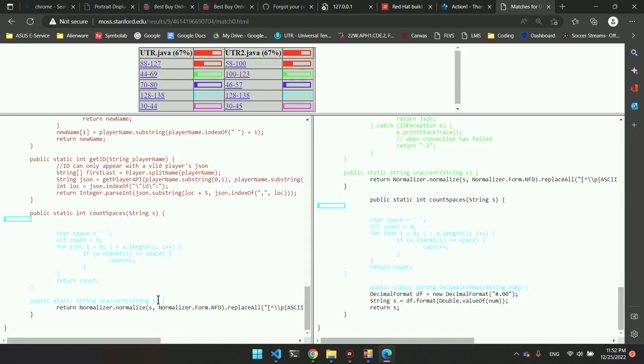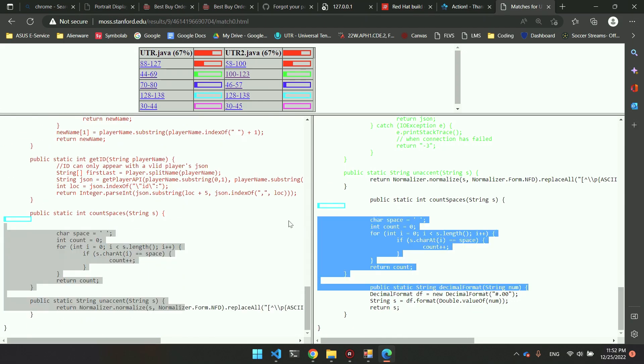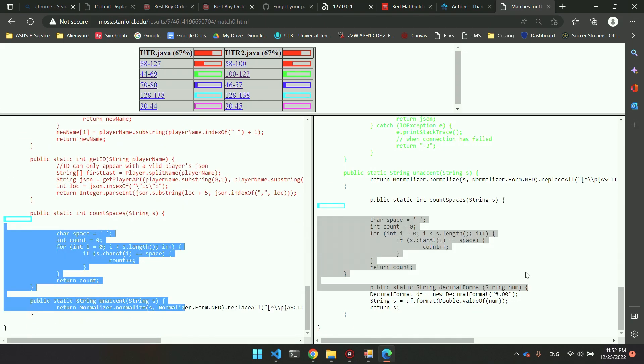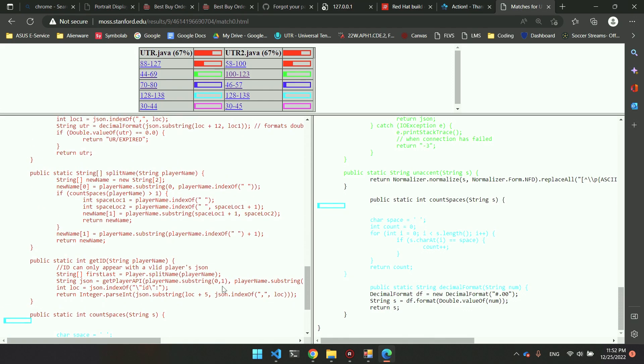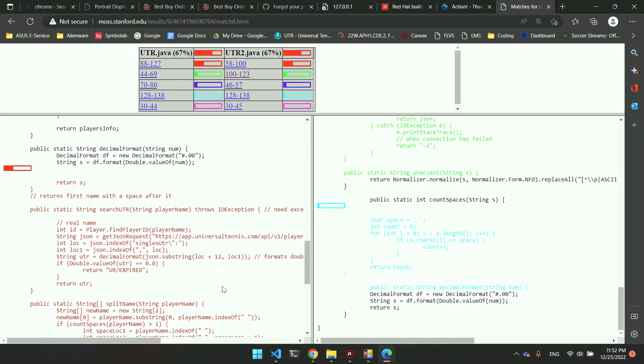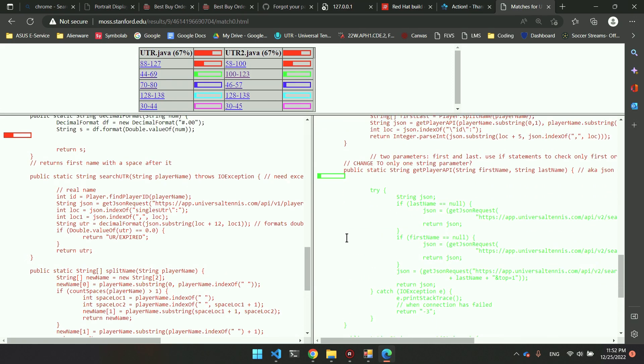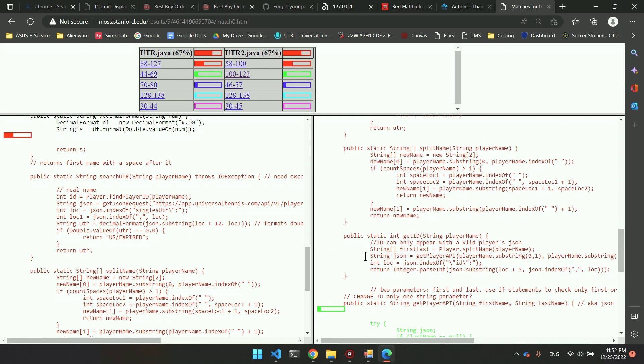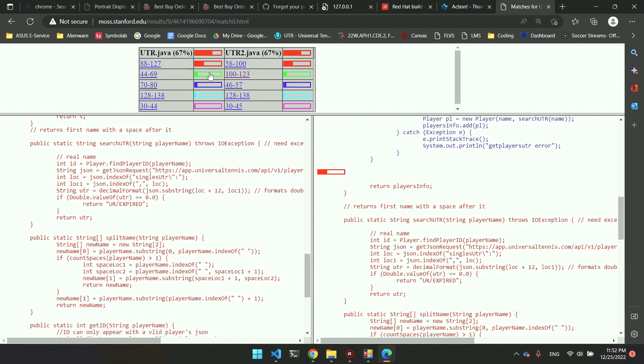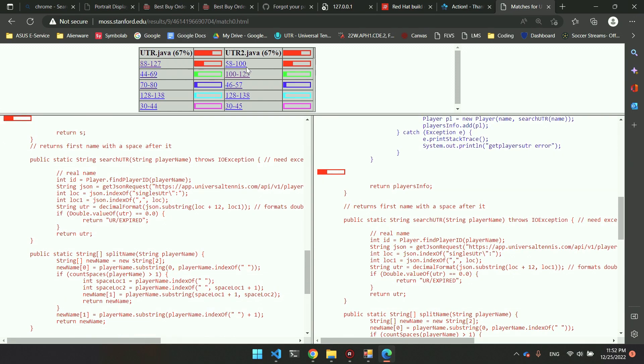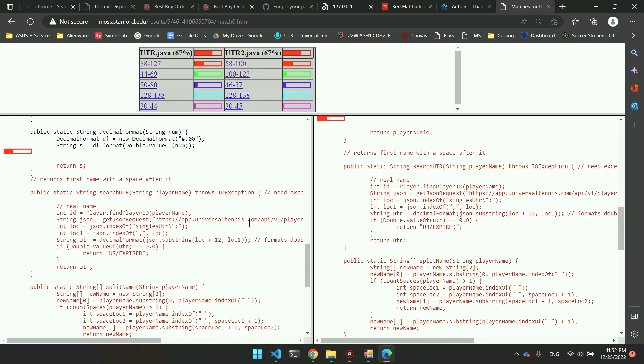If we go down here, this light blue is again, obviously, a very similar code that MOSS was able to detect. And then the red part, these separate lines, it's pretty much the same thing.